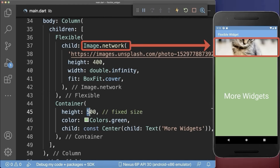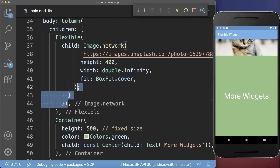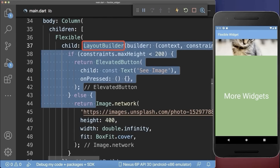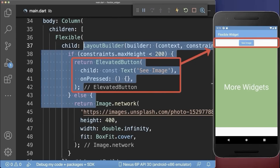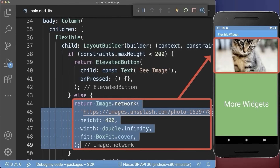Also, if the flexible widget gets too small, you can use a layout builder instead. With this, we display another widget in case our flexible widget gets too small. And if we have more space, we display the image again.